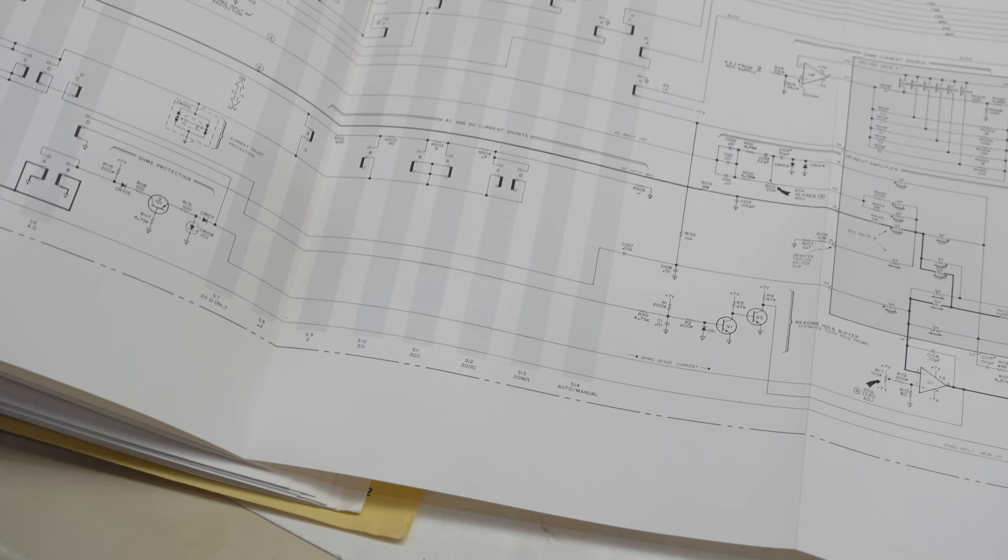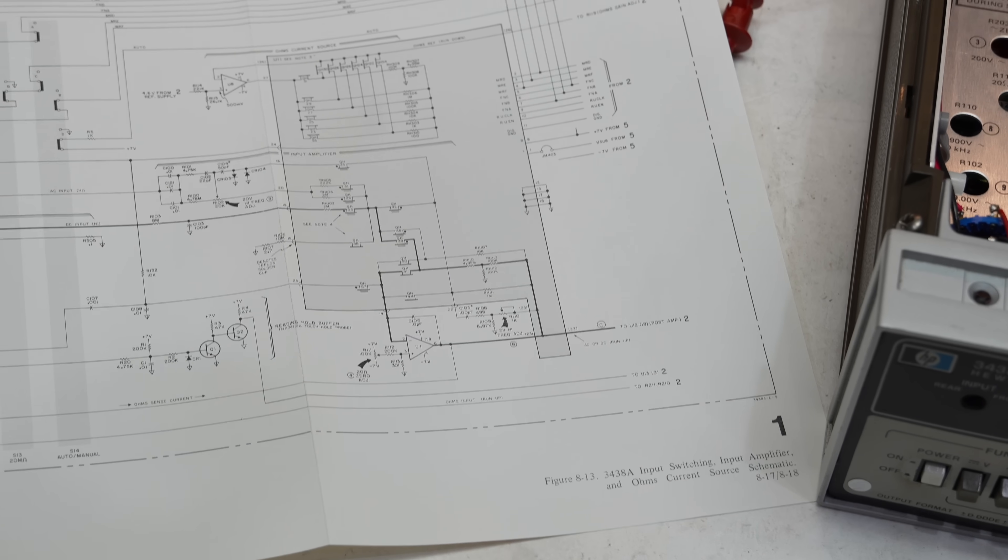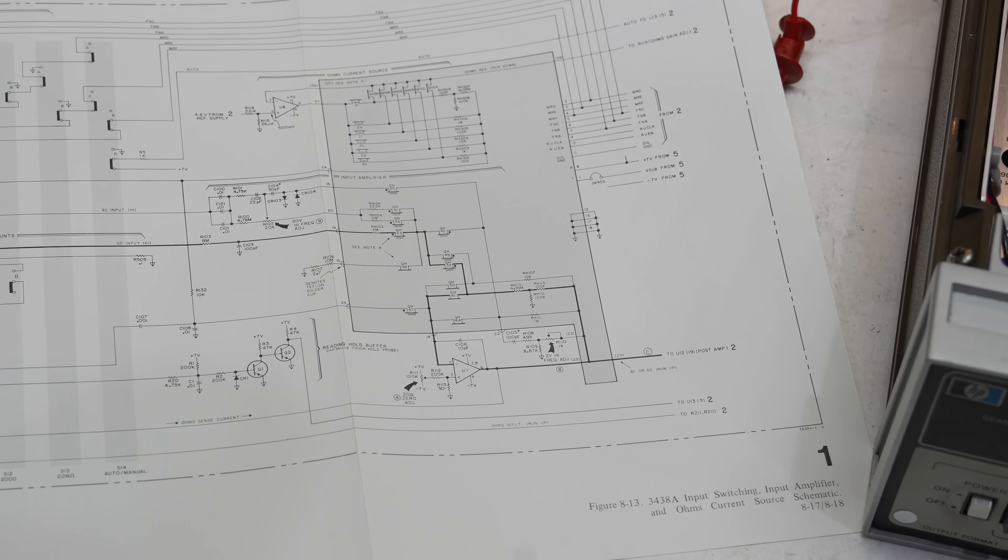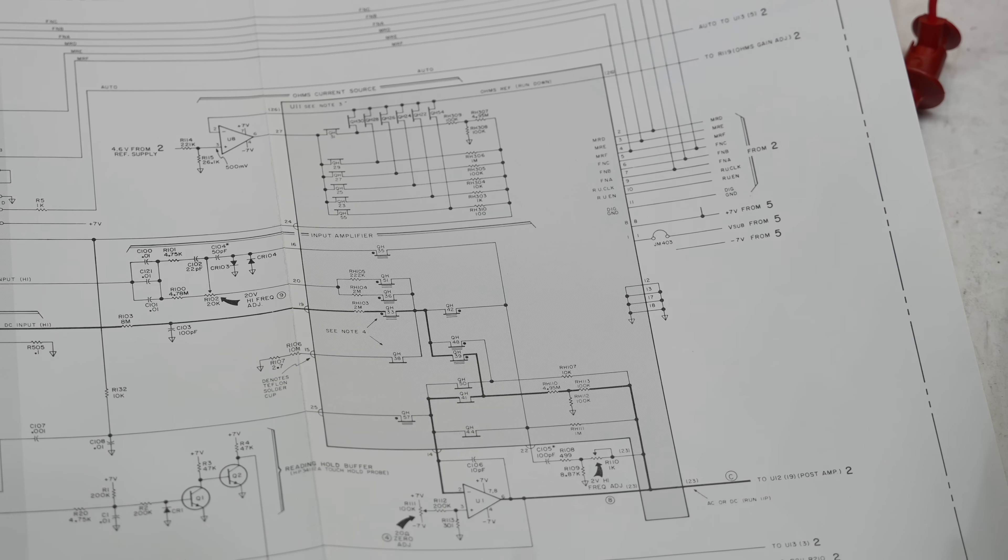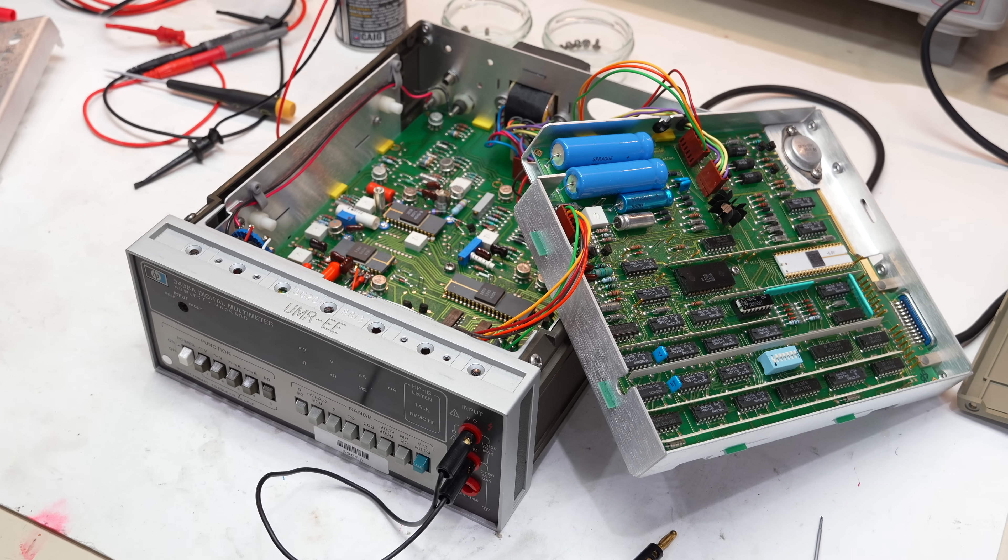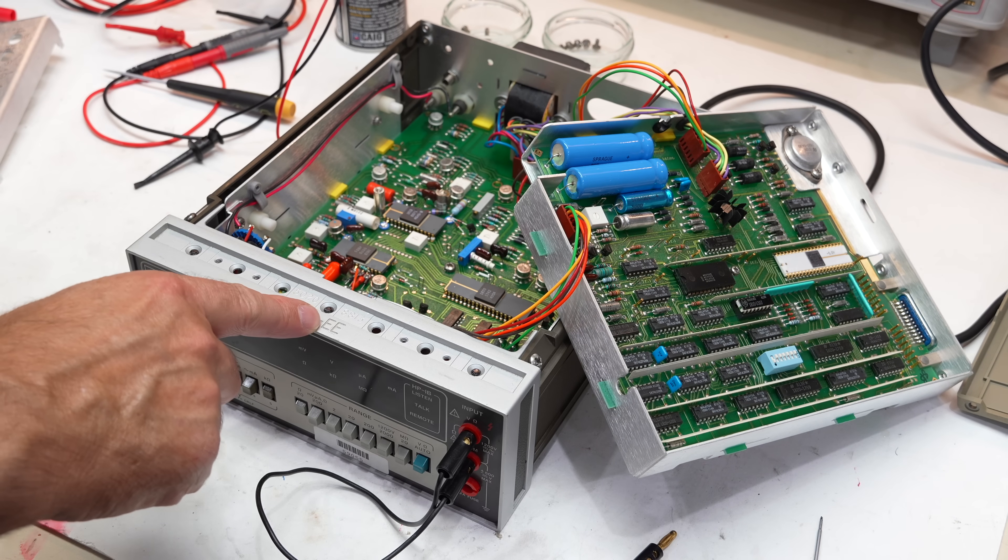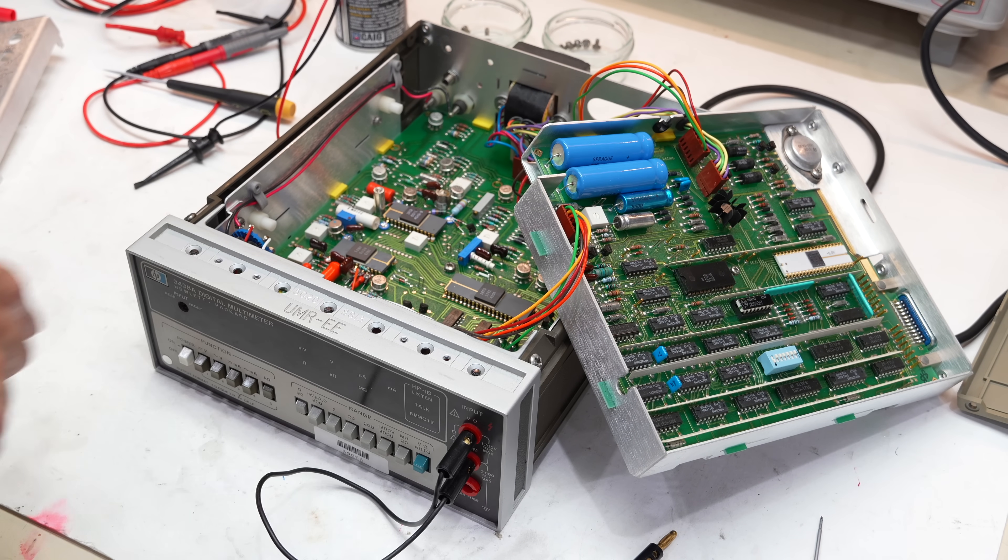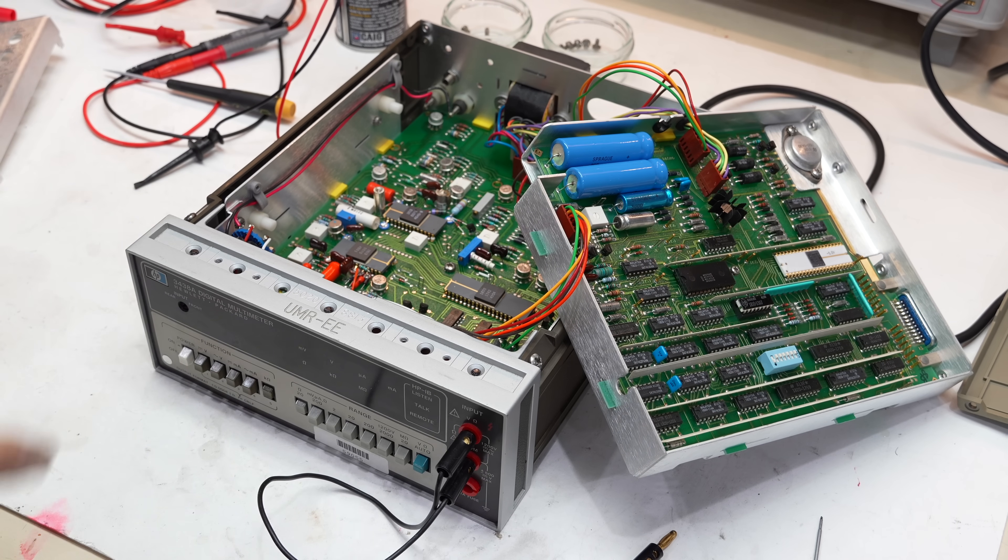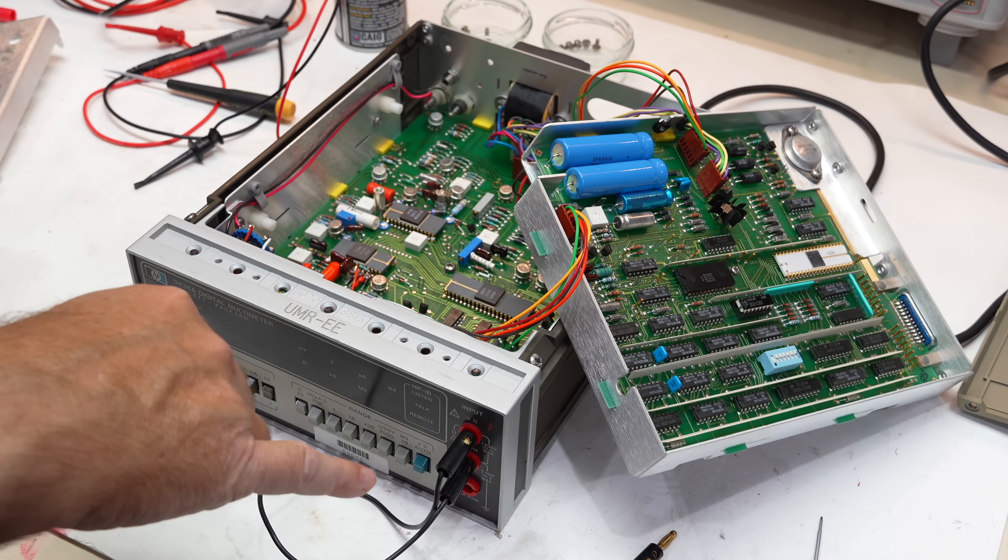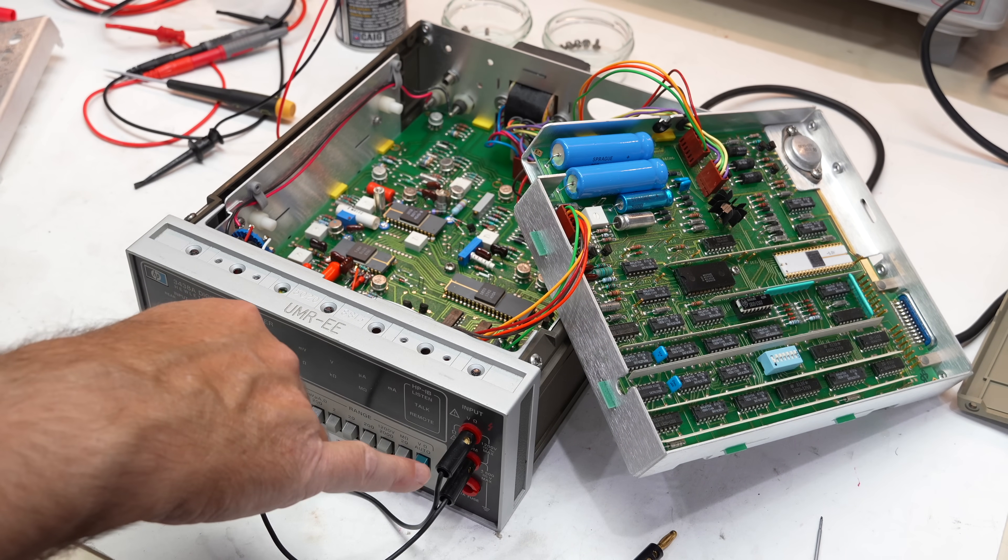Furthermore, when the unit is in ohms mode, the hybrid chip is connected directly to the inputs and can be easily damaged by high voltage, a probable scenario for this former university lab instrument. Sadly, this hybrid chip is Obtanium, so I was content to have the 2k ohm range working, and left it at that.